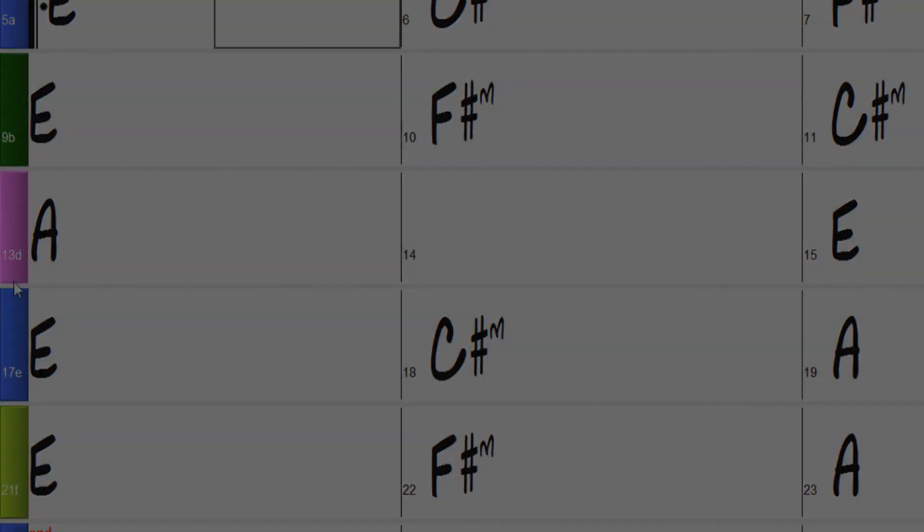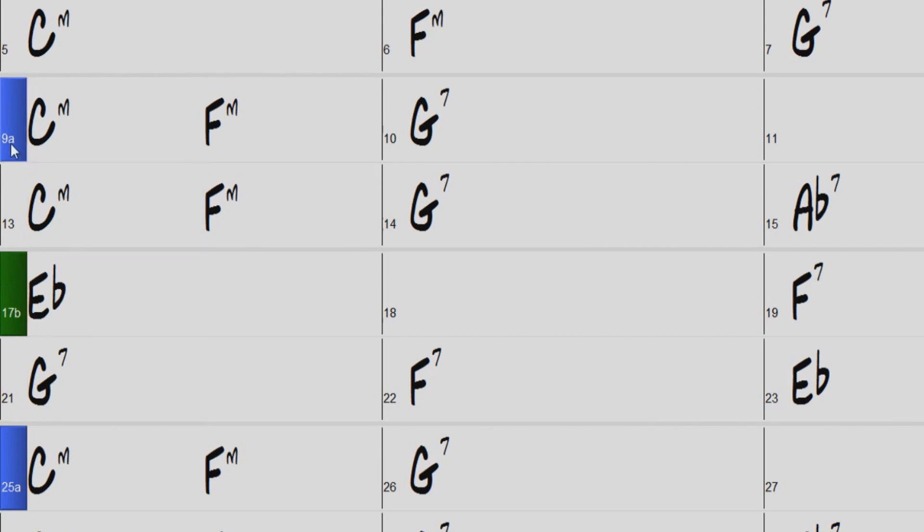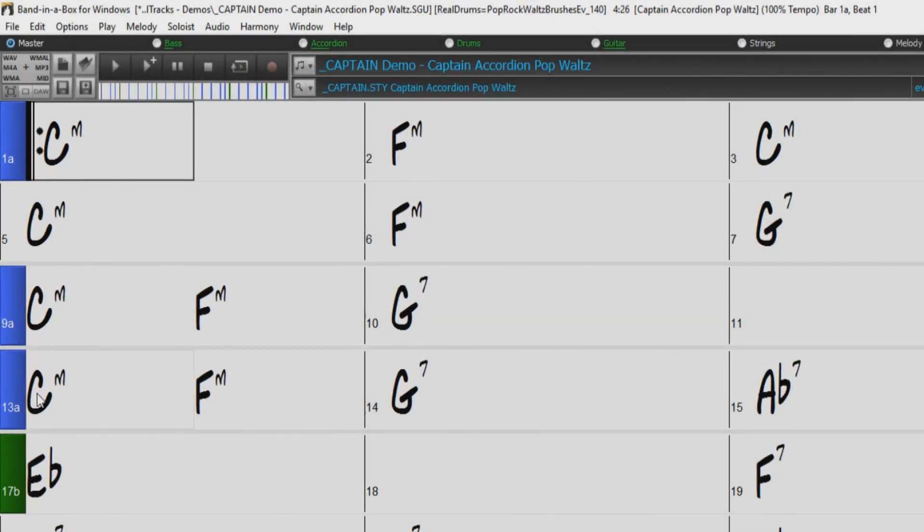A part marker can be used for a number of different things within Band in a Box, but the most common use would be to indicate a new part of the song. For example, an A or B section of the song, choruses, or breaks and interludes. These typically occur every eight bars or so, but may be placed at the beginning of any bar.